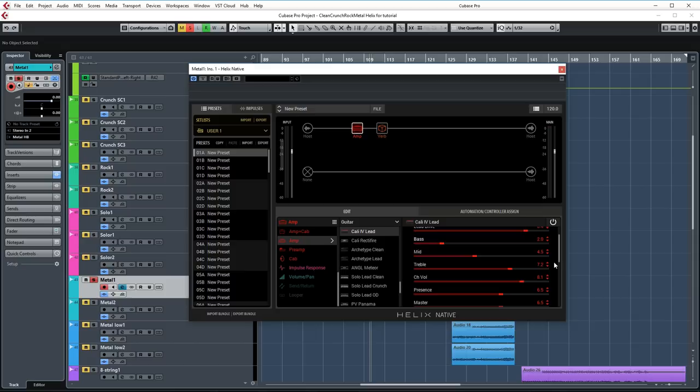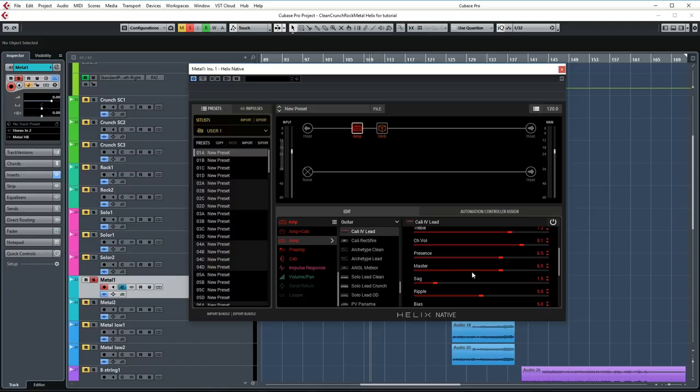Mids are set to 4.5, treble is set to 7.2 and channel volume to 8.1. Presence is set to 6.5 and I did lower the master a little bit here because the default settings are a bit high. If you turn this down lower you'll notice that your sound gets brighter and a bit more scooped. So also experiment with this control.